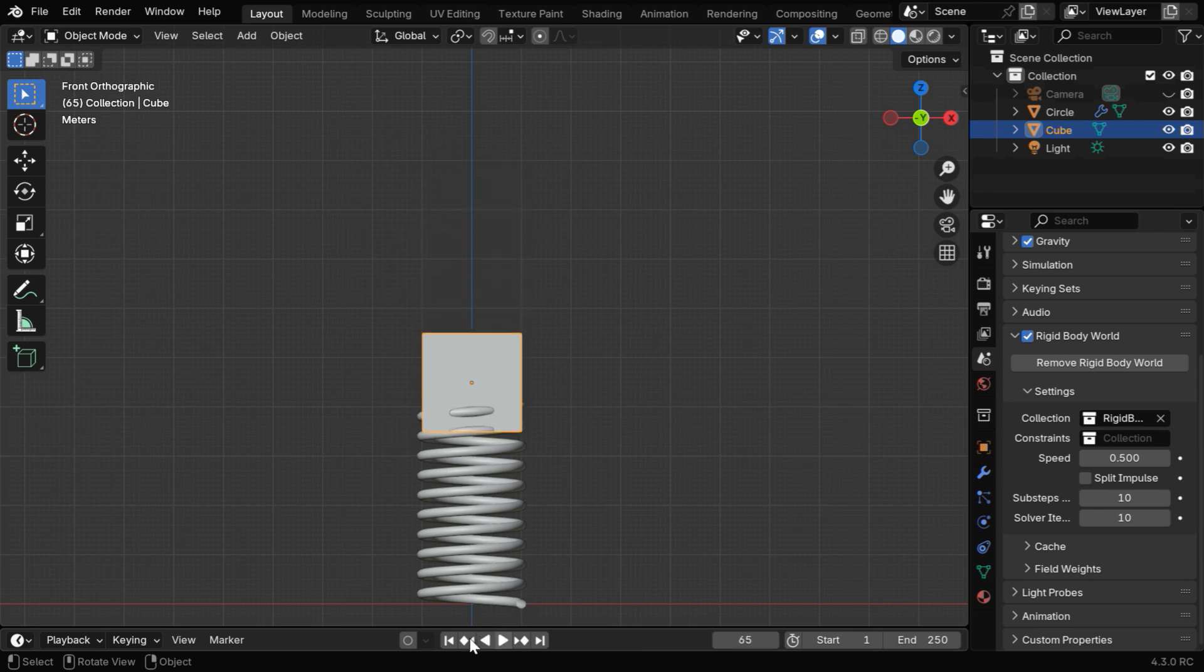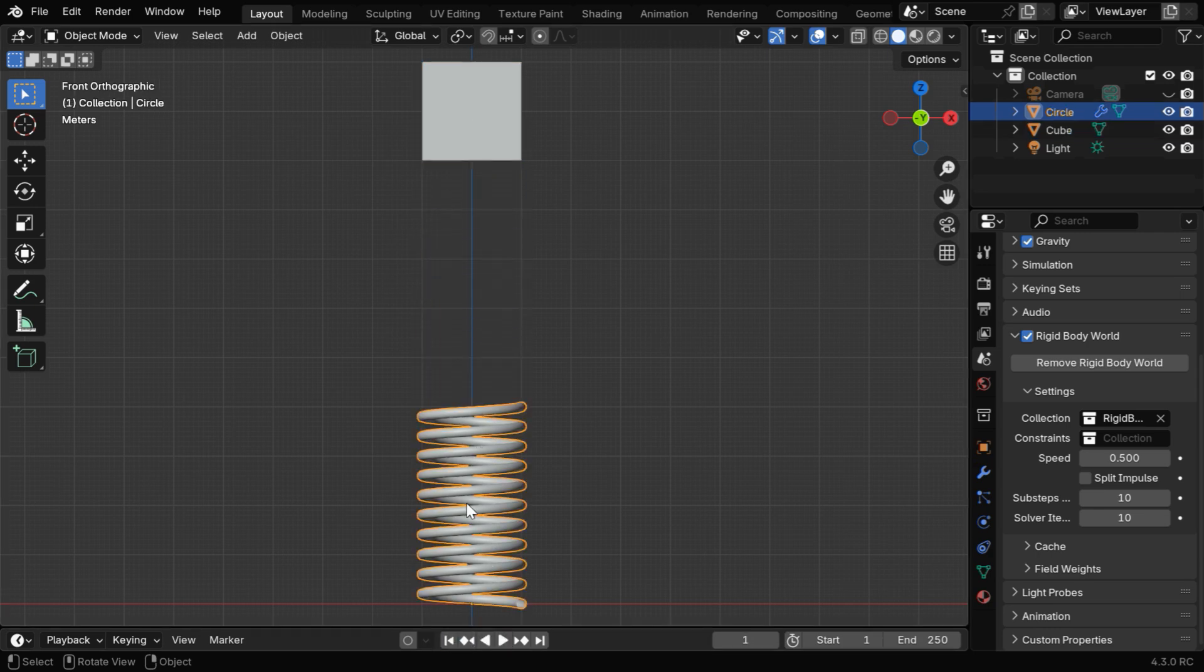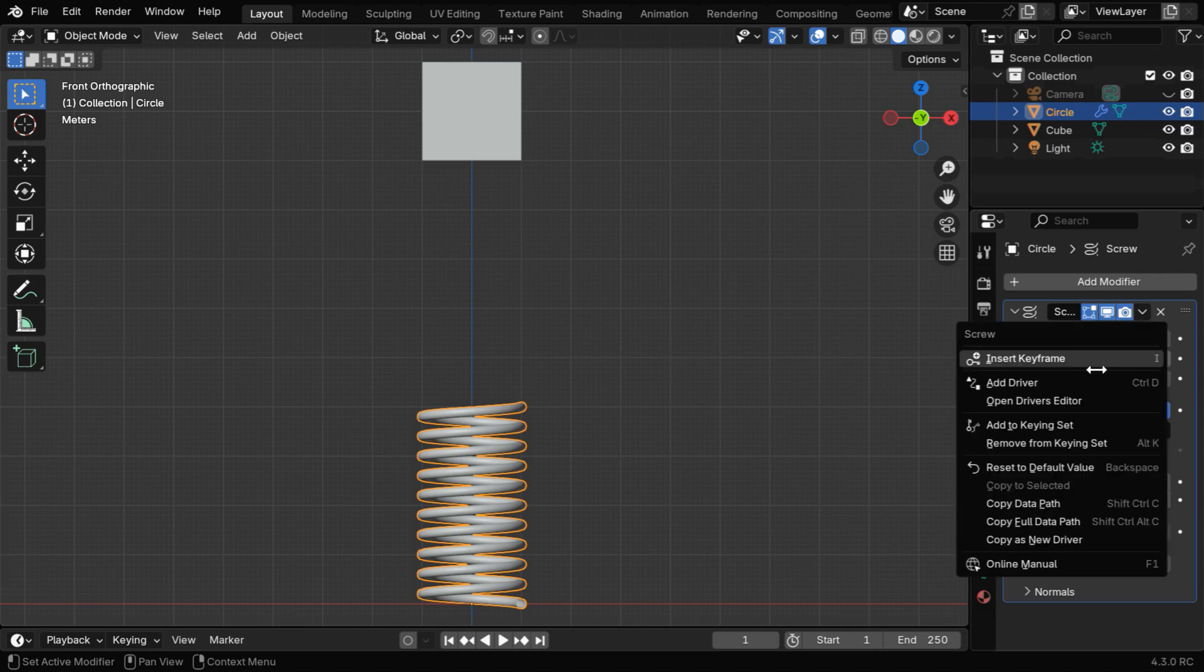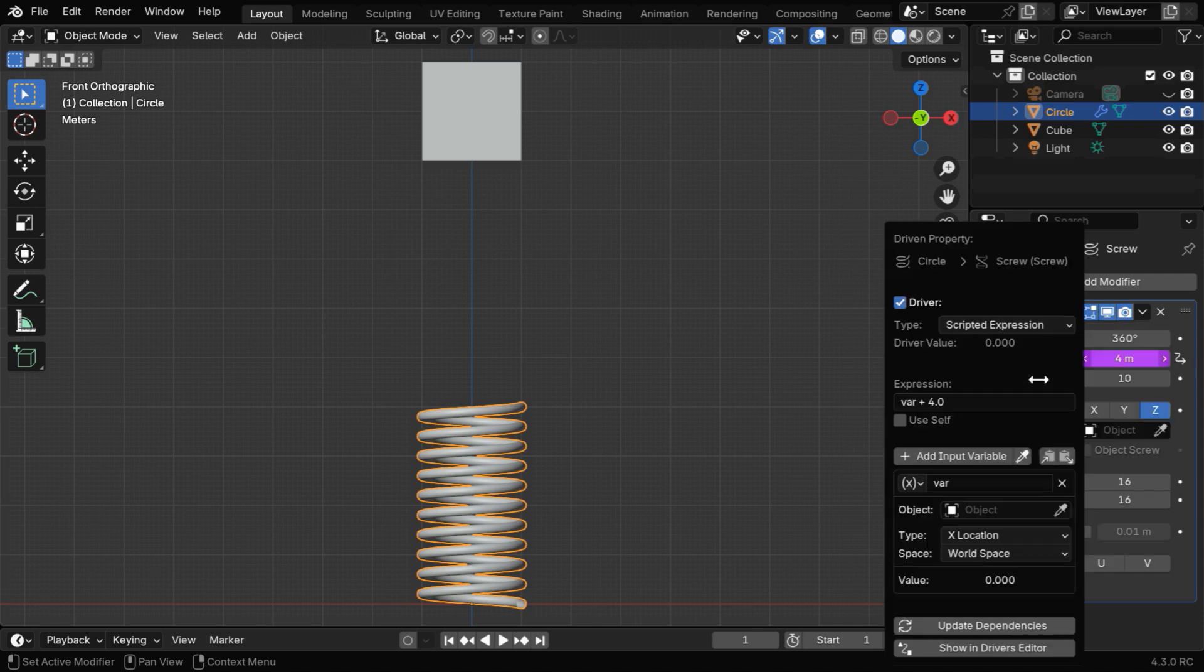Now we know that the height of this spring is fixed, like 4, but we need it to change its height based on the oscillation of the cube. So go to the Screw Modifier, and instead of a fixed value in the Height field, right-click here and select Add Driver.